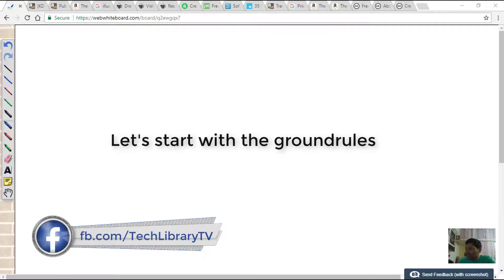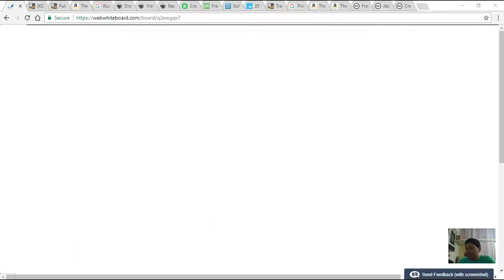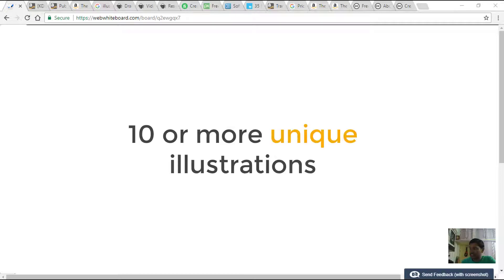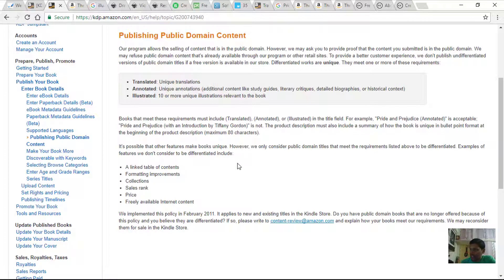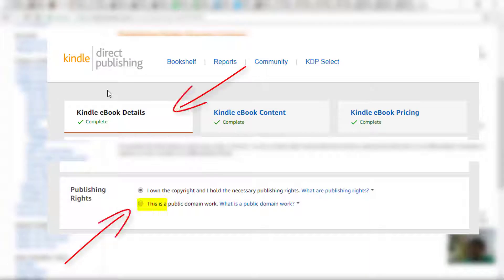Let's start by seeing some ground rules while publishing a public domain book. To publish a public domain book we have to differentiate it. If illustrating, we must have 10 or more unique illustrations that are relevant to the book. Titles must be changed to show translated, annotated, or illustrated. You also have to declare that you are using a public domain book in the e-book details of the content page.